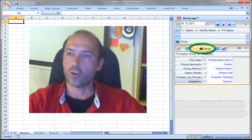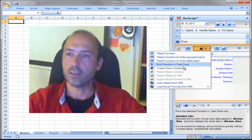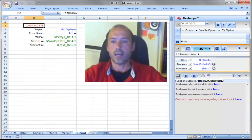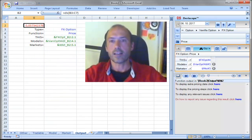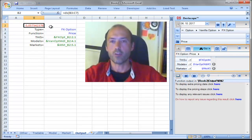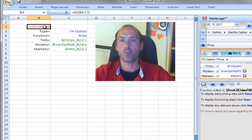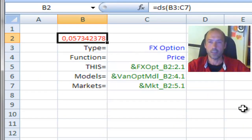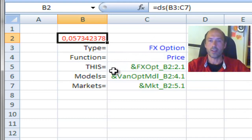So I click Go and create demo workbook. That has created a new workbook and the price of the FX option is what you see here on cell B2: 0.0573, and the inputs to that price are the cells below.